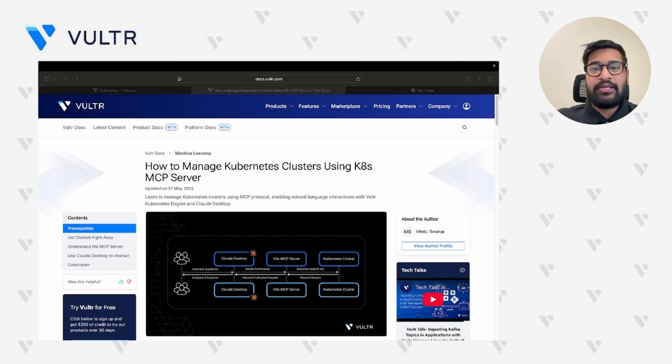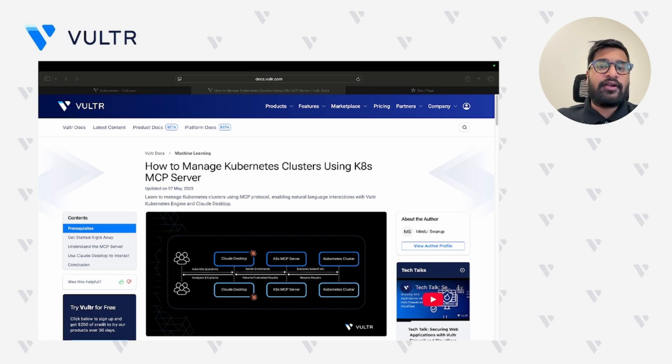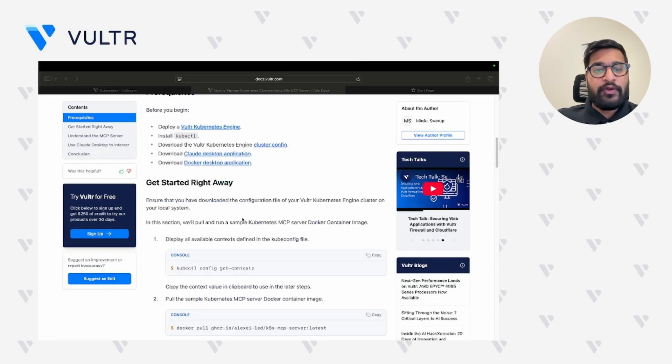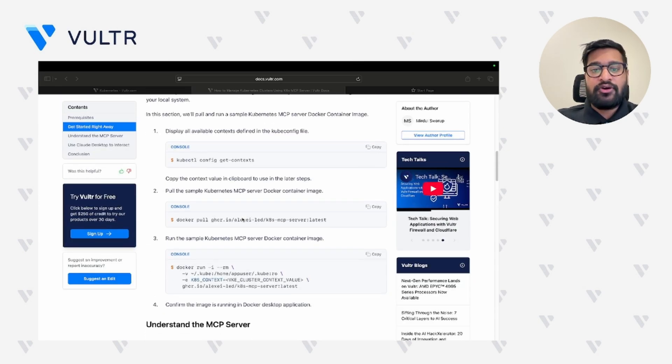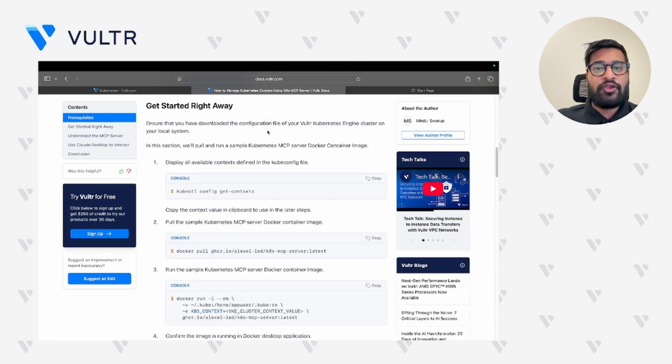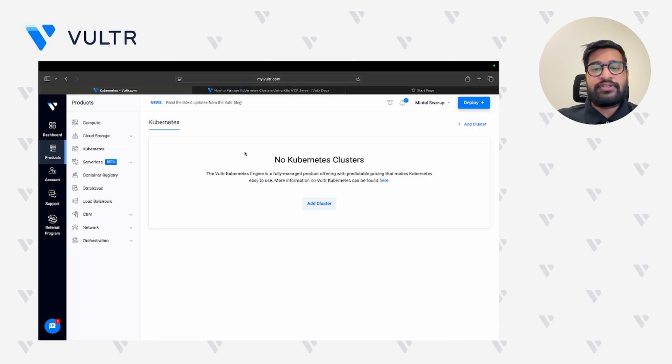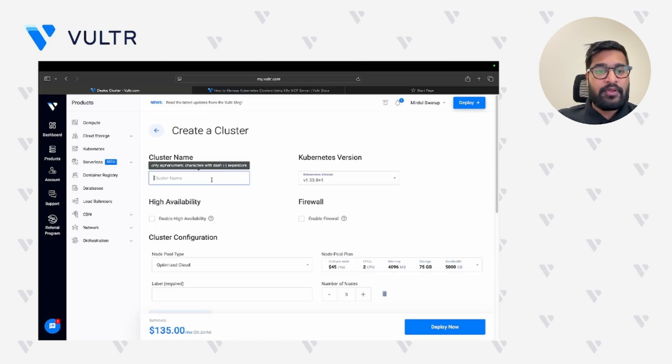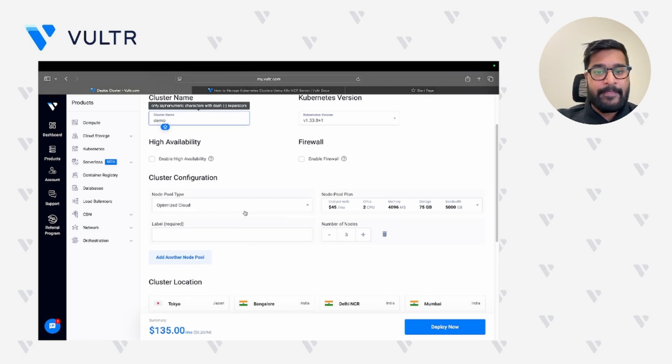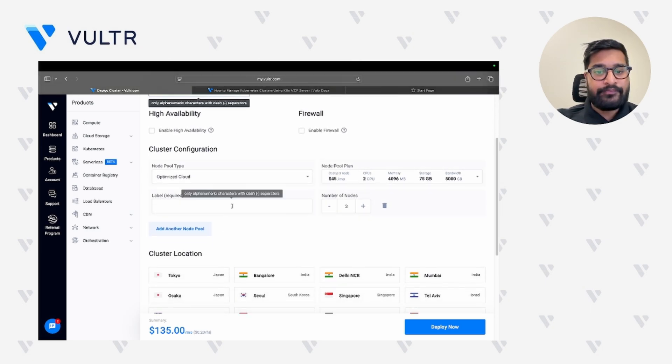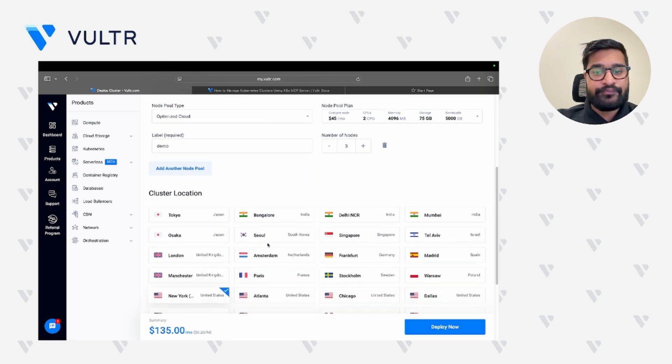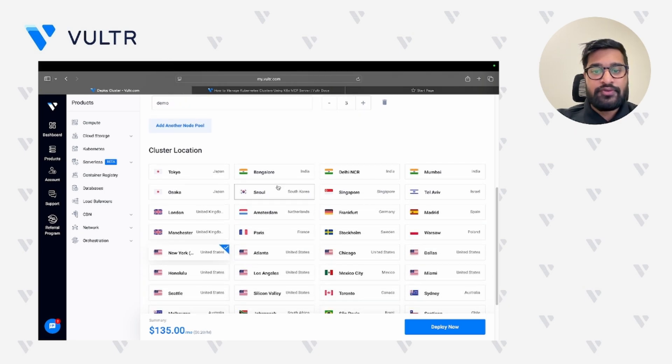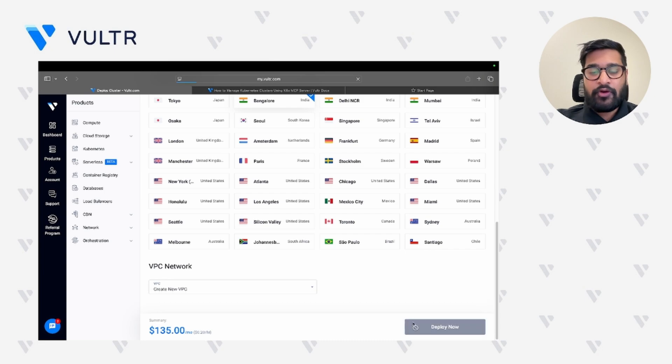Hi everyone, so let's start with the demonstration of how you can manage your Kubernetes cluster using a K8s MCP server. We are going to be following the article published on Vulture docs. Provision a Kubernetes cluster on Vulture's customer portal. Let's go ahead, add cluster, provide a cluster name, I'll provide it with a label, choose a nearby location, and click deploy now.